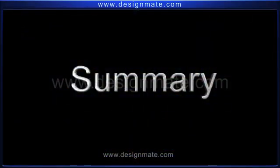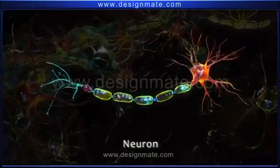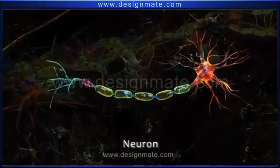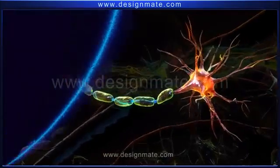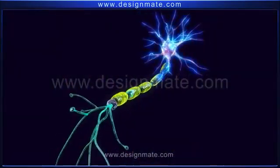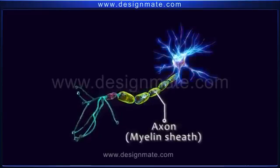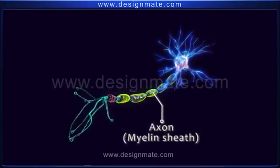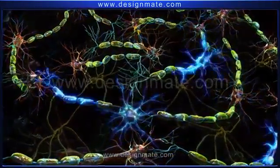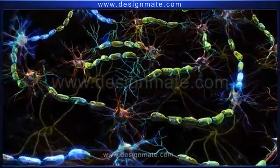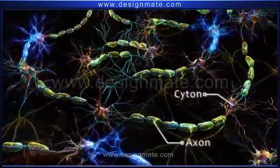A recap: a neuron has three main parts, namely the dendrites, cyton, and axon. The axon shows a covering known as the myelin sheath, which helps in impulse transmission. The impulse travels through the neuron in one direction only — from the cyton to the axon.